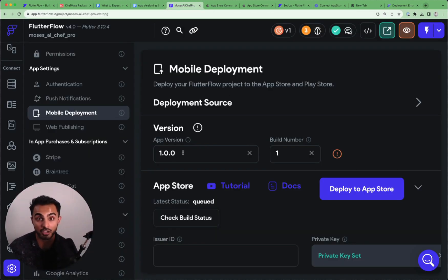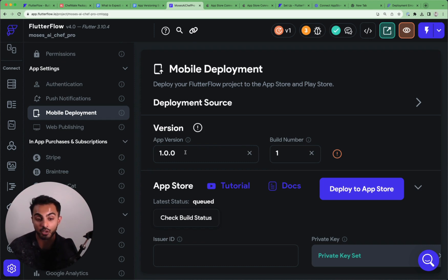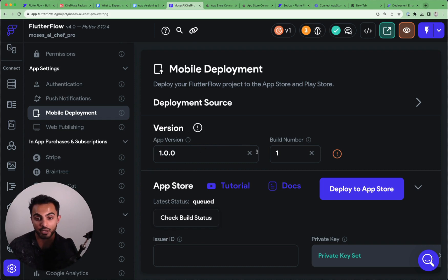Since most of y'all are non-technical and this is your first rodeo building apps, one of the biggest questions I see is how do I version my app? How do I think about app versioning?